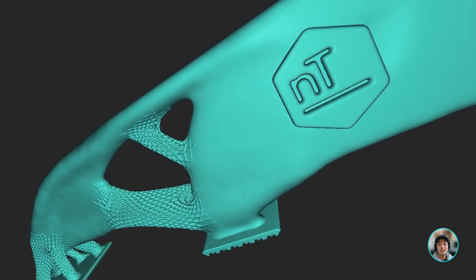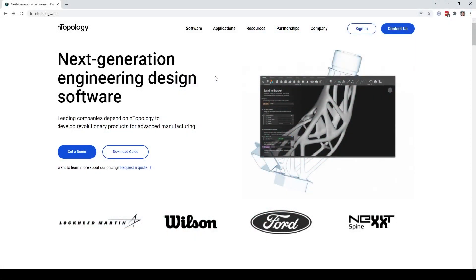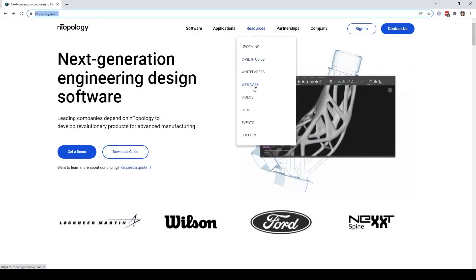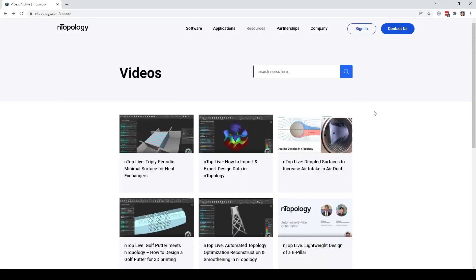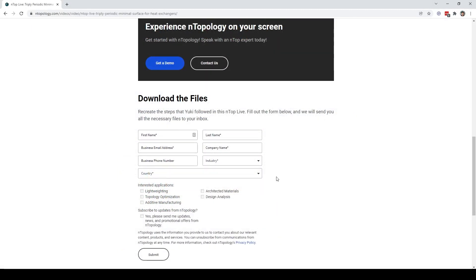Thank you, and I hope you learned something new today. If you want to download this NTOP file, go to nthopology.com on the resources, videos, find this NTOP live, and at the bottom, just fill out this form and download the NTOP file.